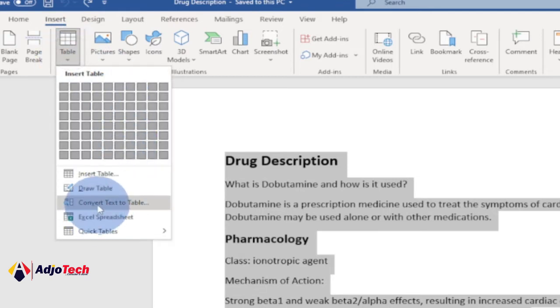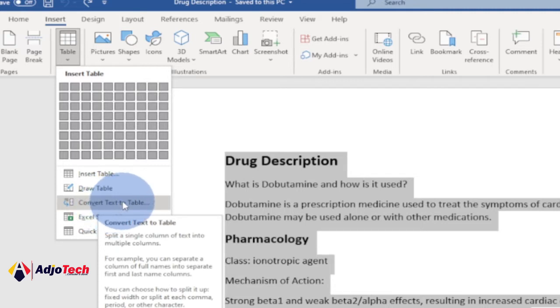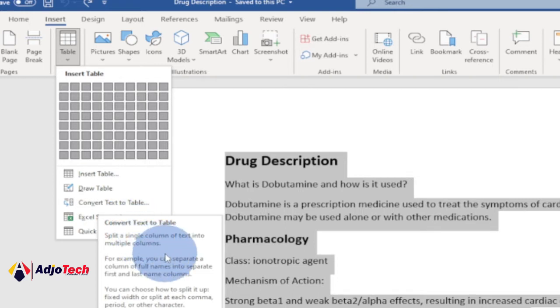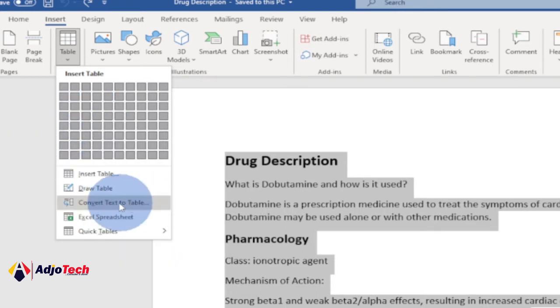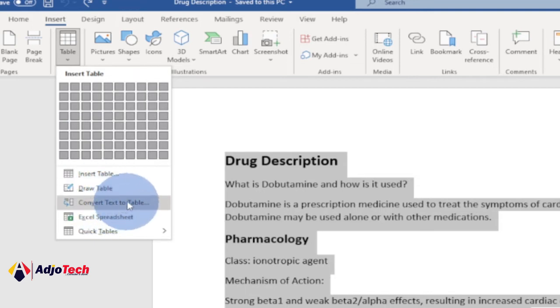When you move your cursor there, it explains to you what you can do with that. So split a single column of text into multiple columns. For example, you can separate a column of full names into separate first and last columns. So this is what we want to do. Click on convert to table.